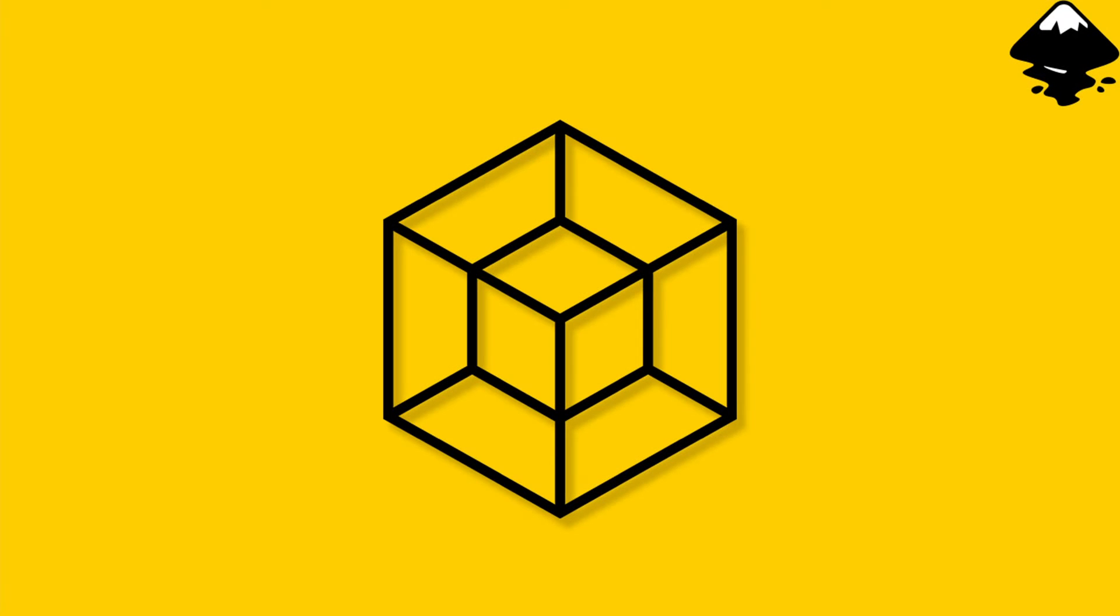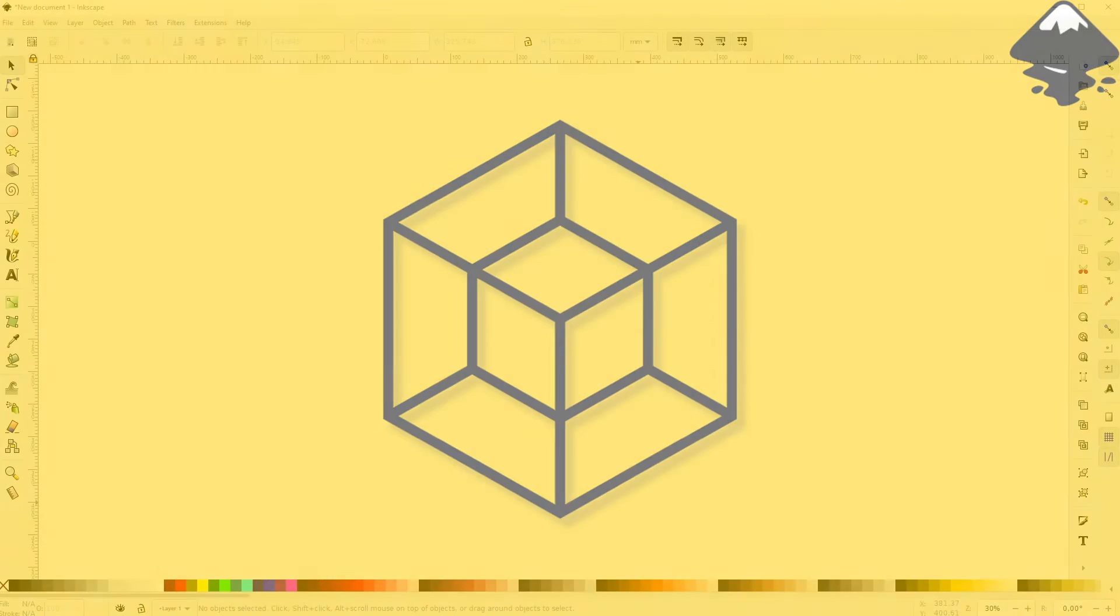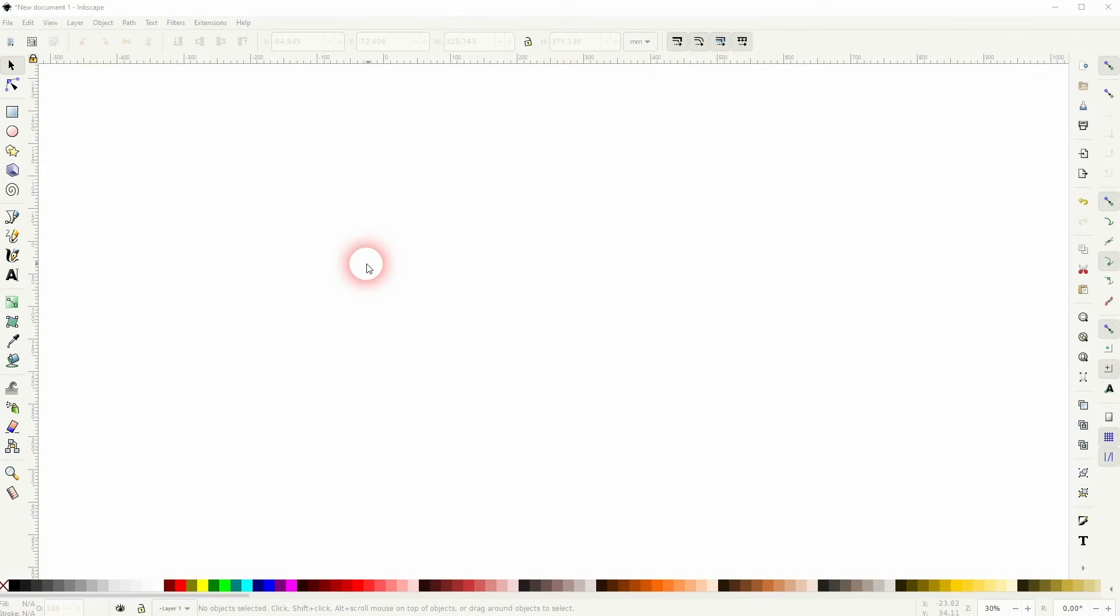Alright, we're back to learning Inkscape and this time I'm going to show you how to create a cube in a cube design. It's actually pretty simple.